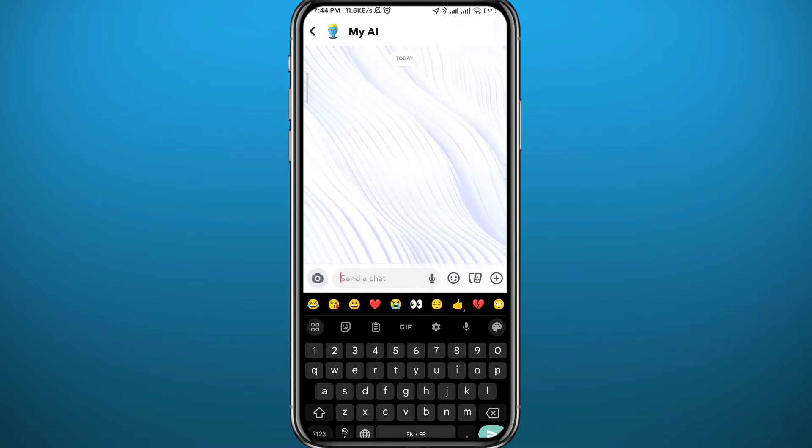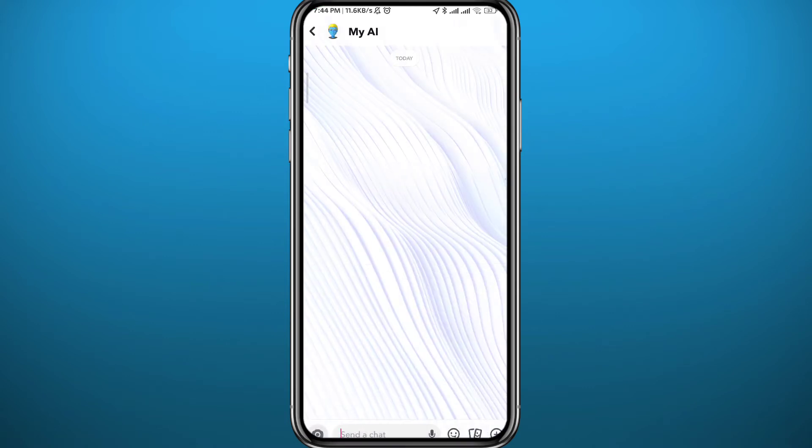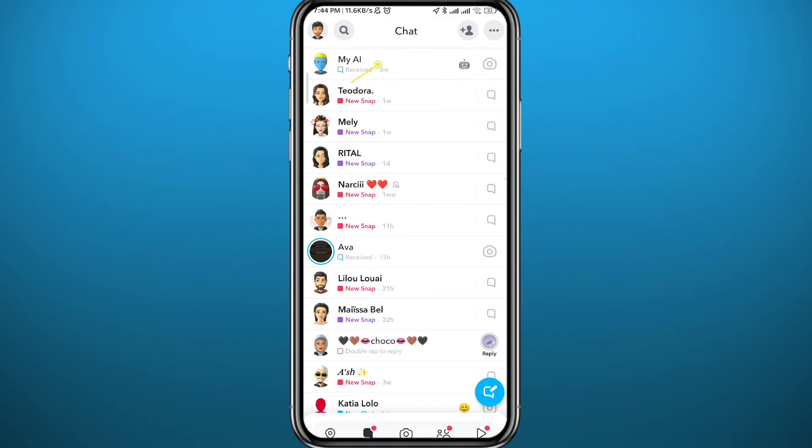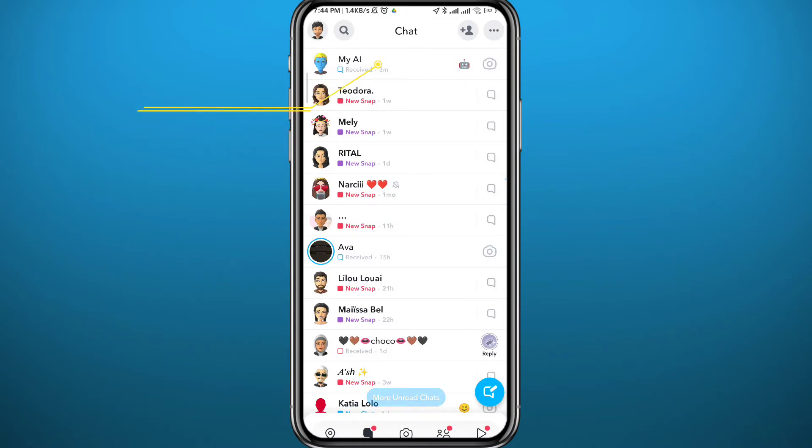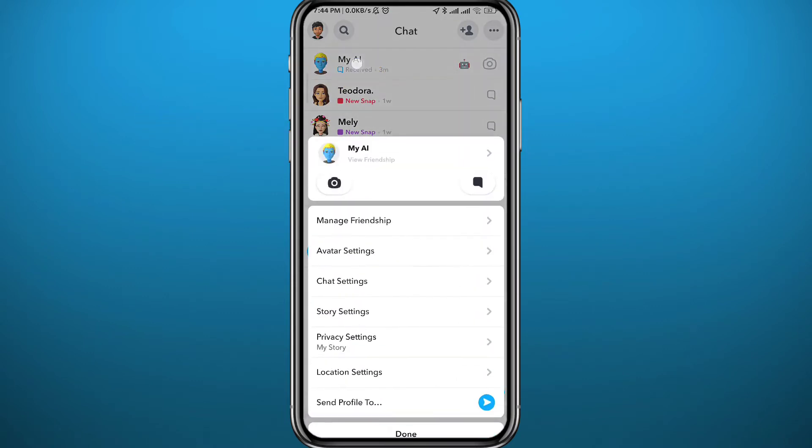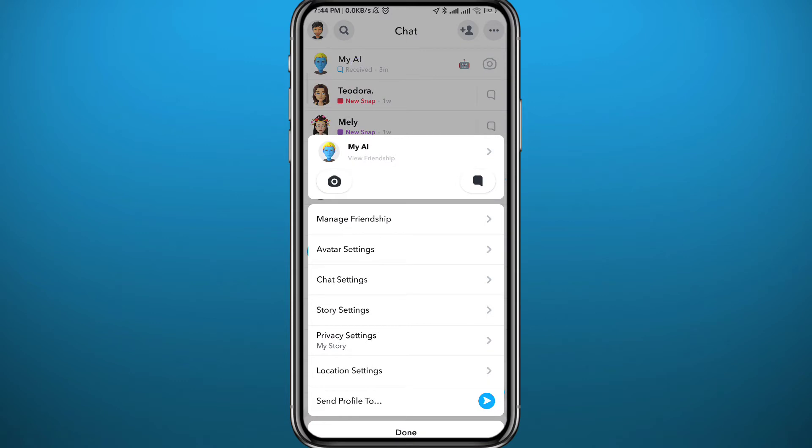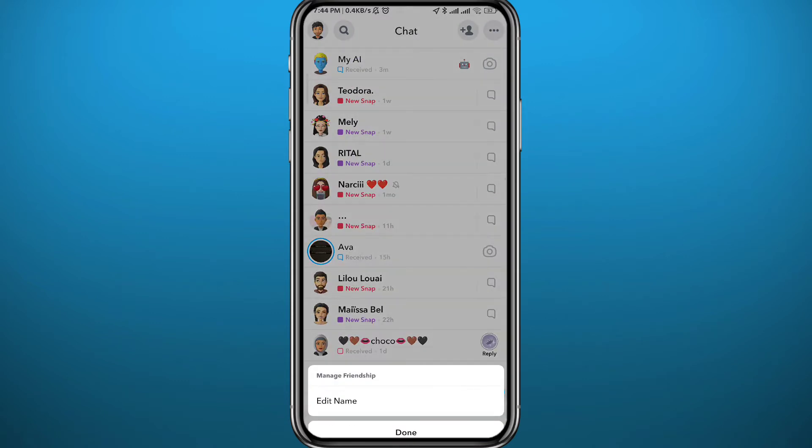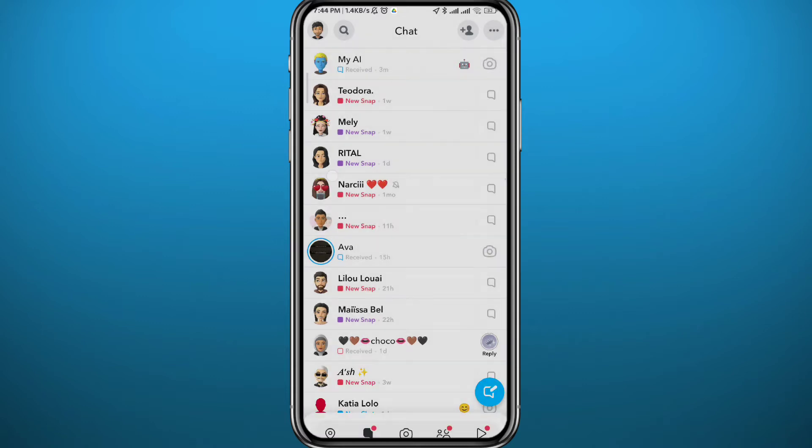If you try to remove it the normal way you would remove a friend—by long tapping on the conversation, then tapping 'Manage Friendship' from the menu at the bottom—you'll find there is no option to remove it from your friends or conversations.